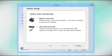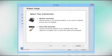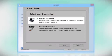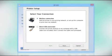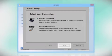At this screen, select how you want to connect. Since you want to print wirelessly, select Wireless Connection and click Next.